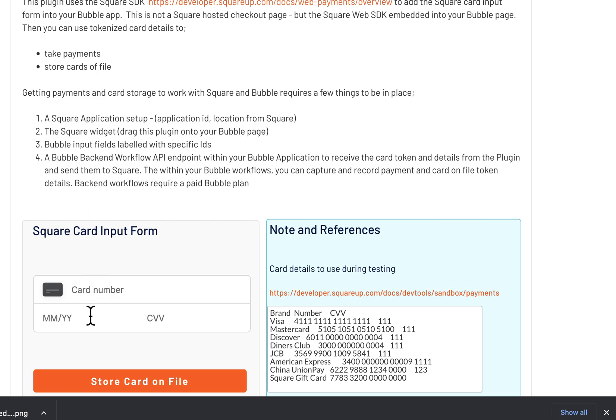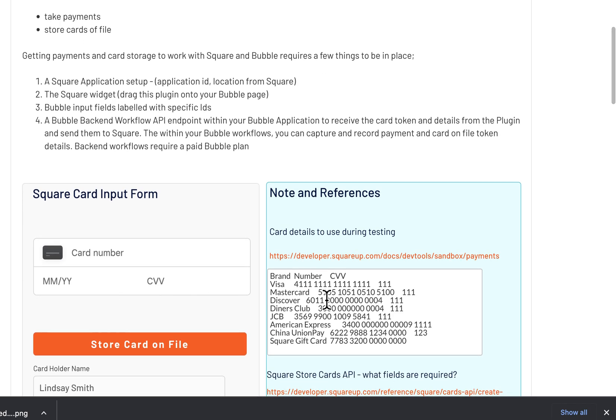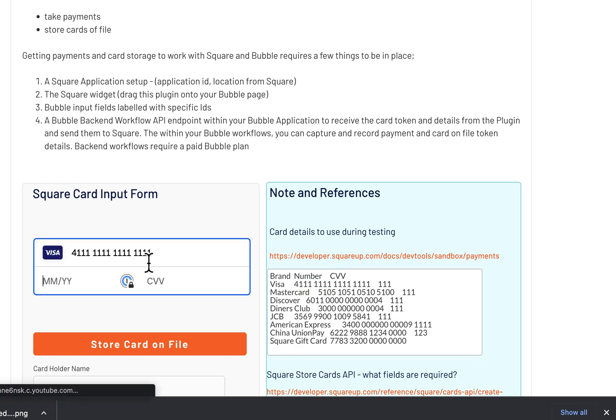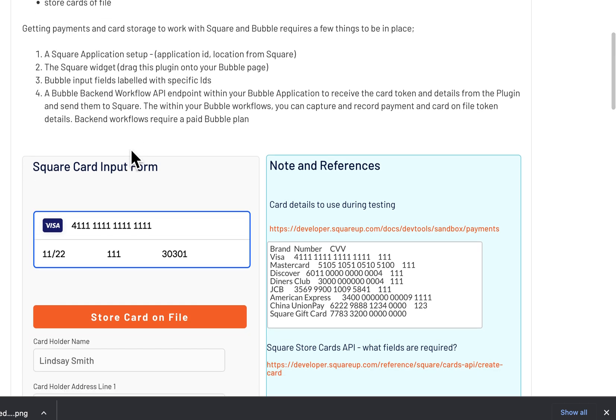You need quite a few things set up to get it working. It's a little bit more complex than just doing Stripe—Stripe is obviously built into Bubble. There's a few things you need to get running to make it work.